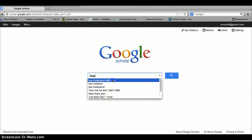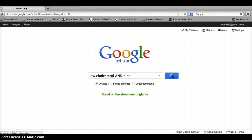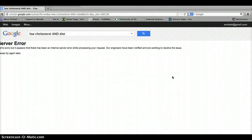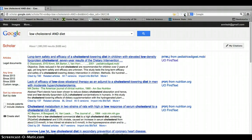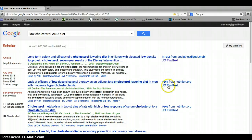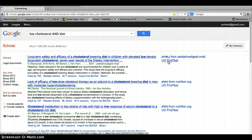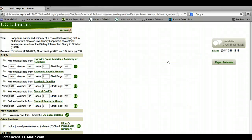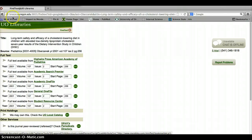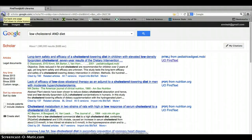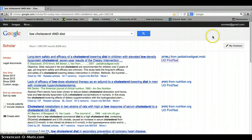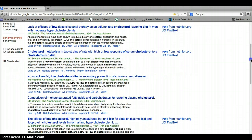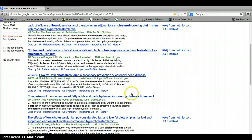And then here I click on UO Find Text, and here are all the places where I'm going to be able to get that article, the full text of that article. If I go a little bit further down, you might notice that